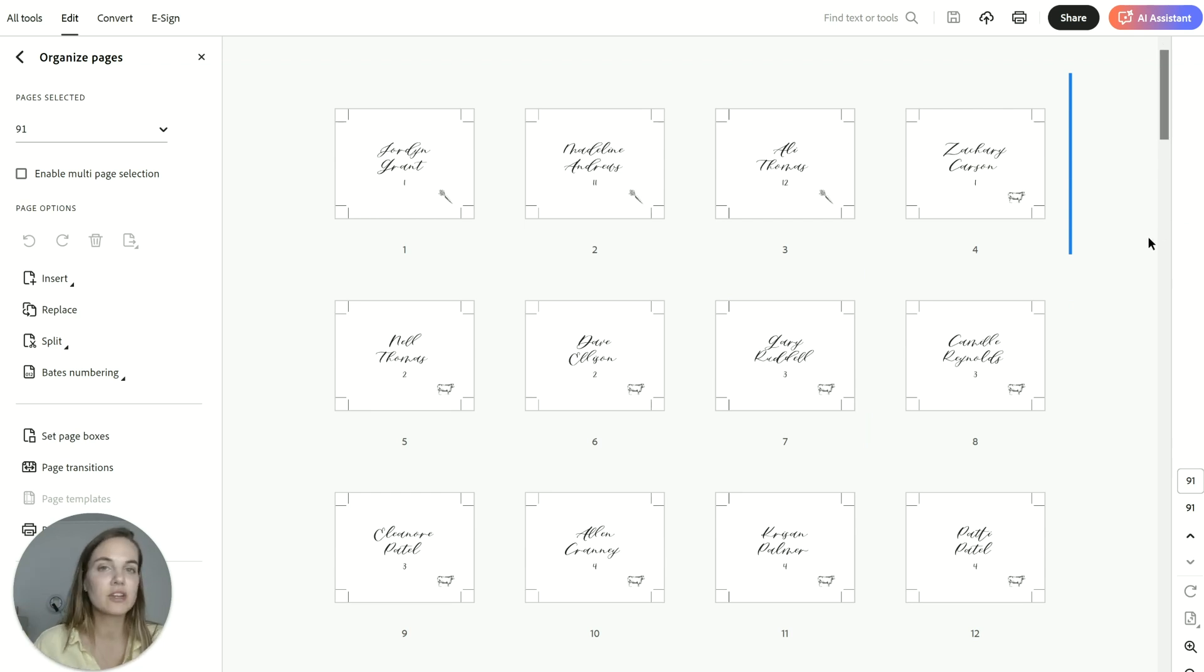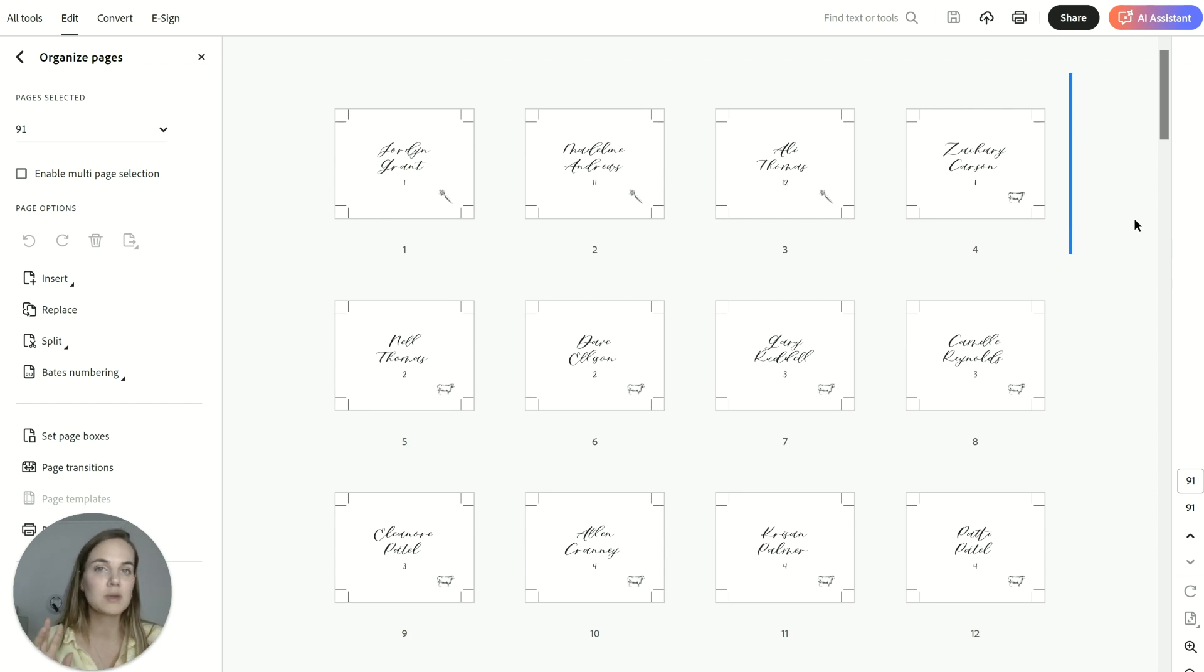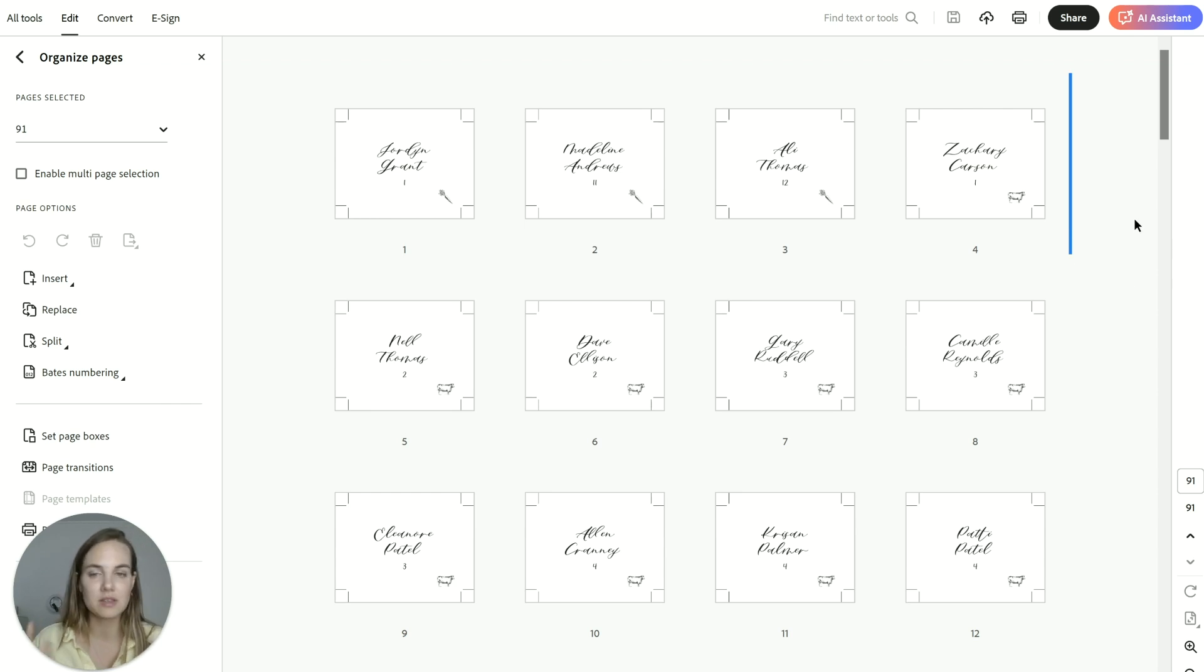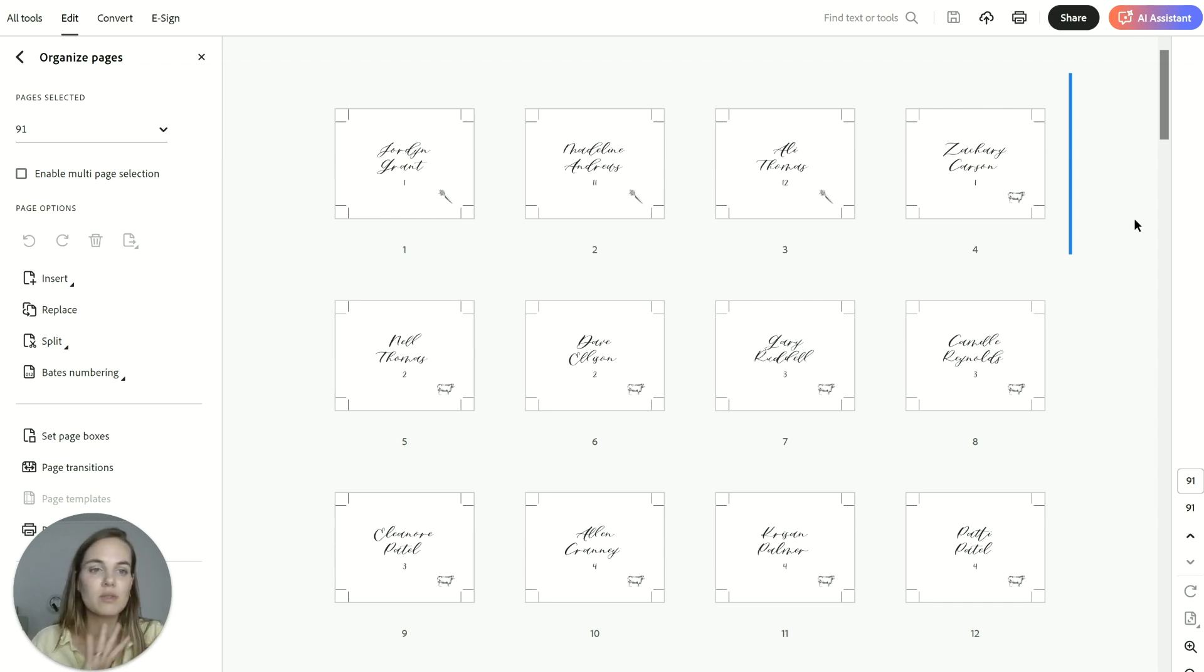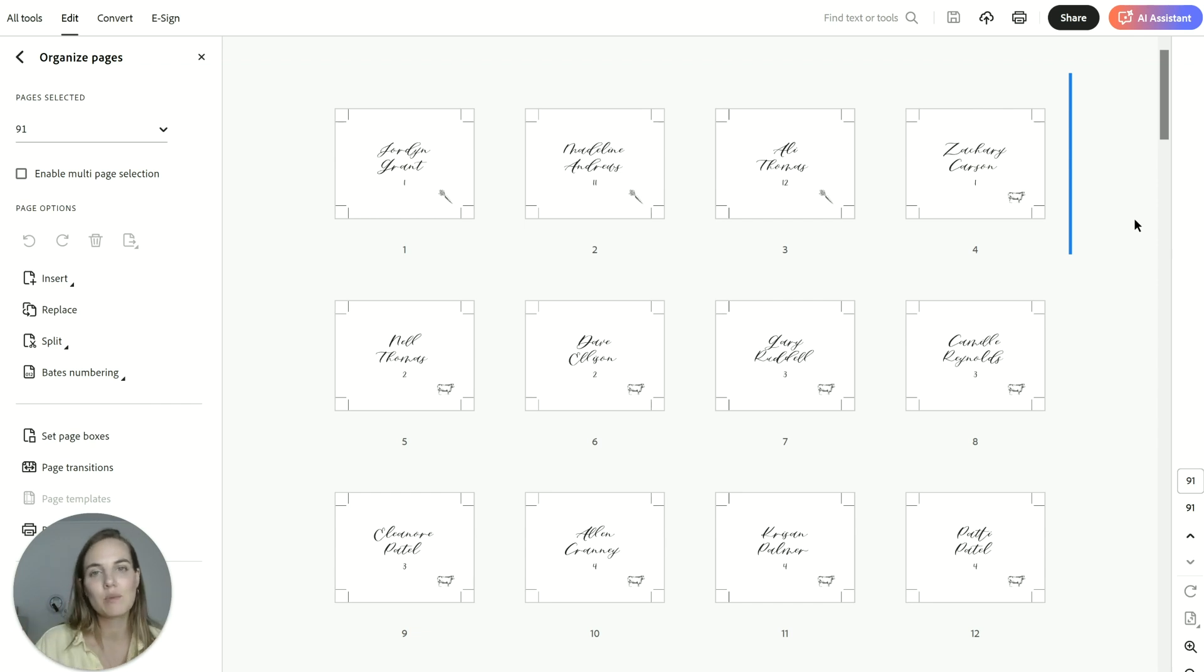And if you are brand new to Illustrator and this felt a little over your head, check out our free Adobe Illustrator course, which I'll link in the description of this video for you that will get you set up and using Illustrator like a pro. Thanks everyone.